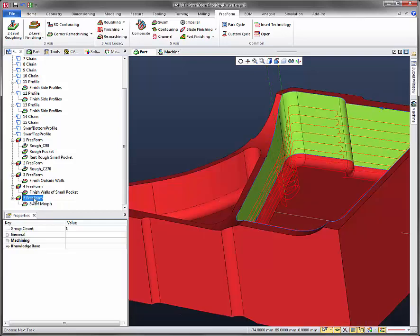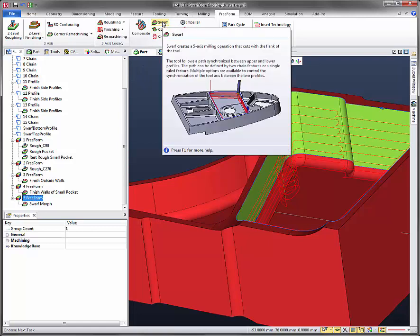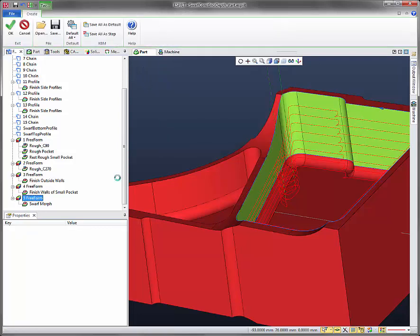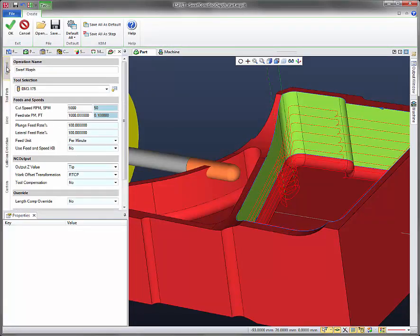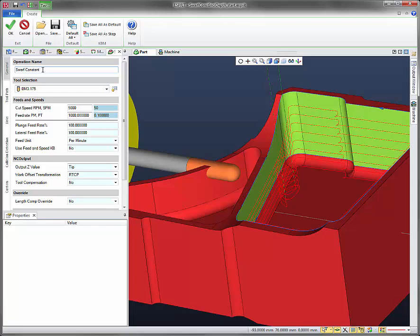So, let's go ahead and re-click on 5 freeform. Let's click on swarf. Let's go back to the general tab and let's name this a constant.